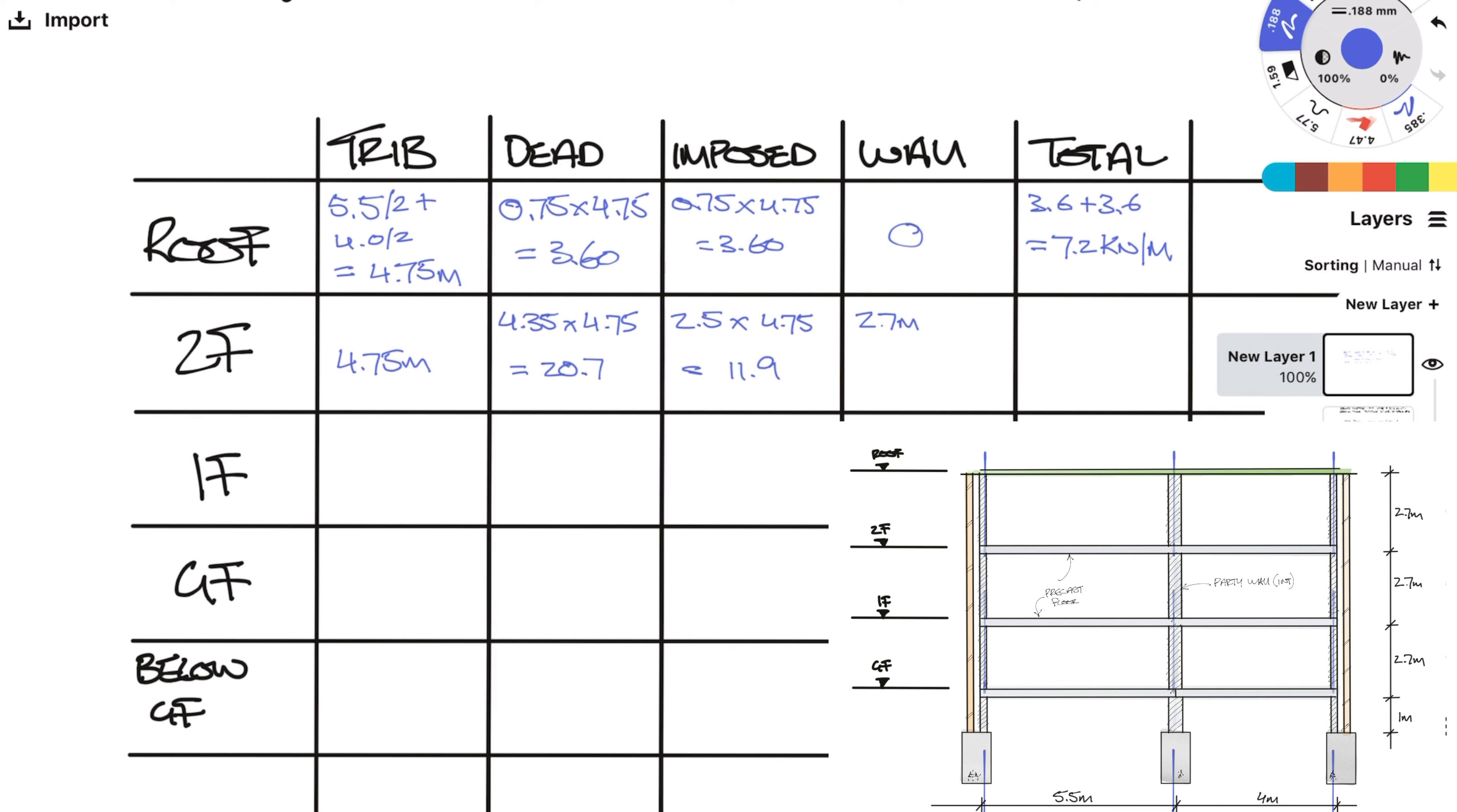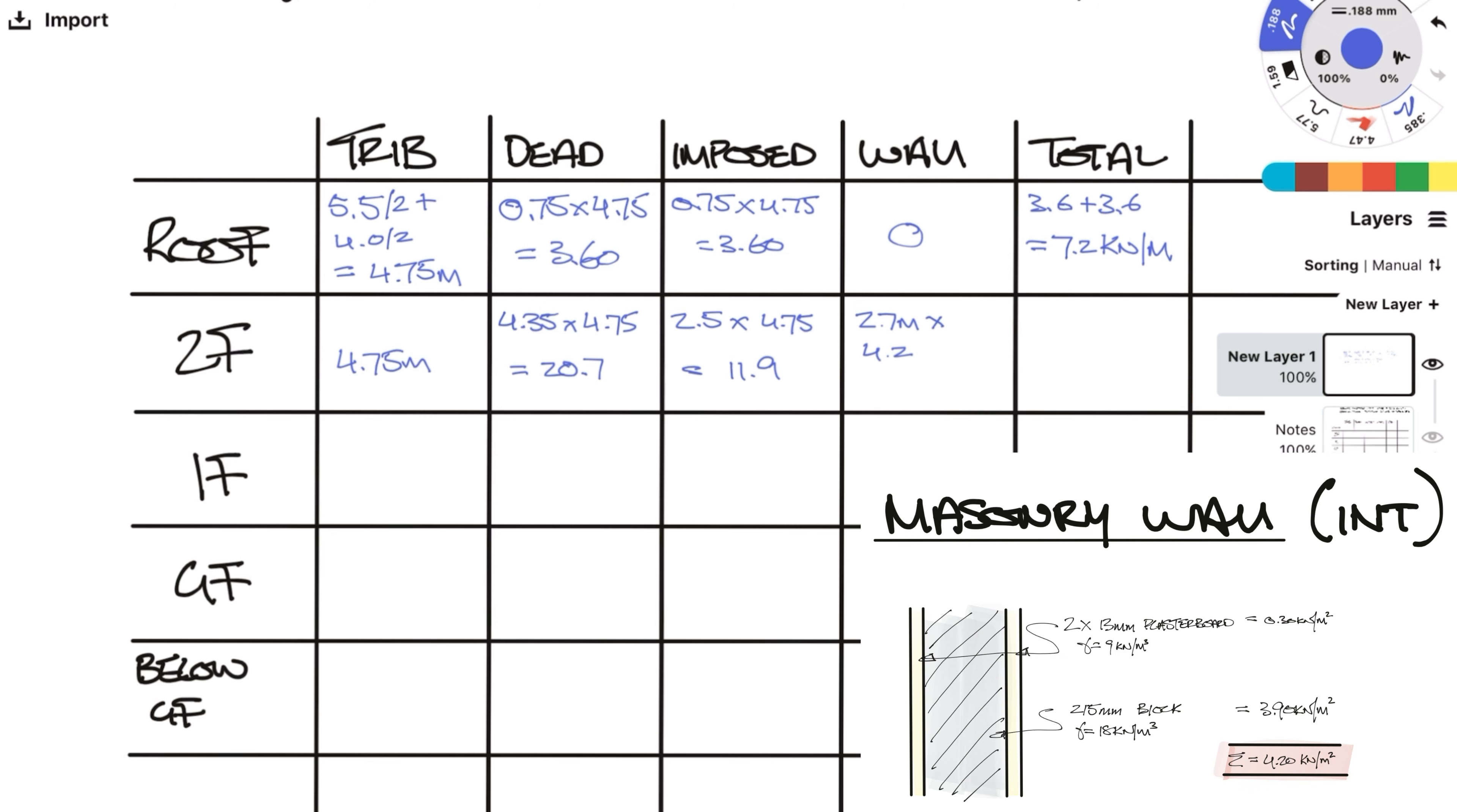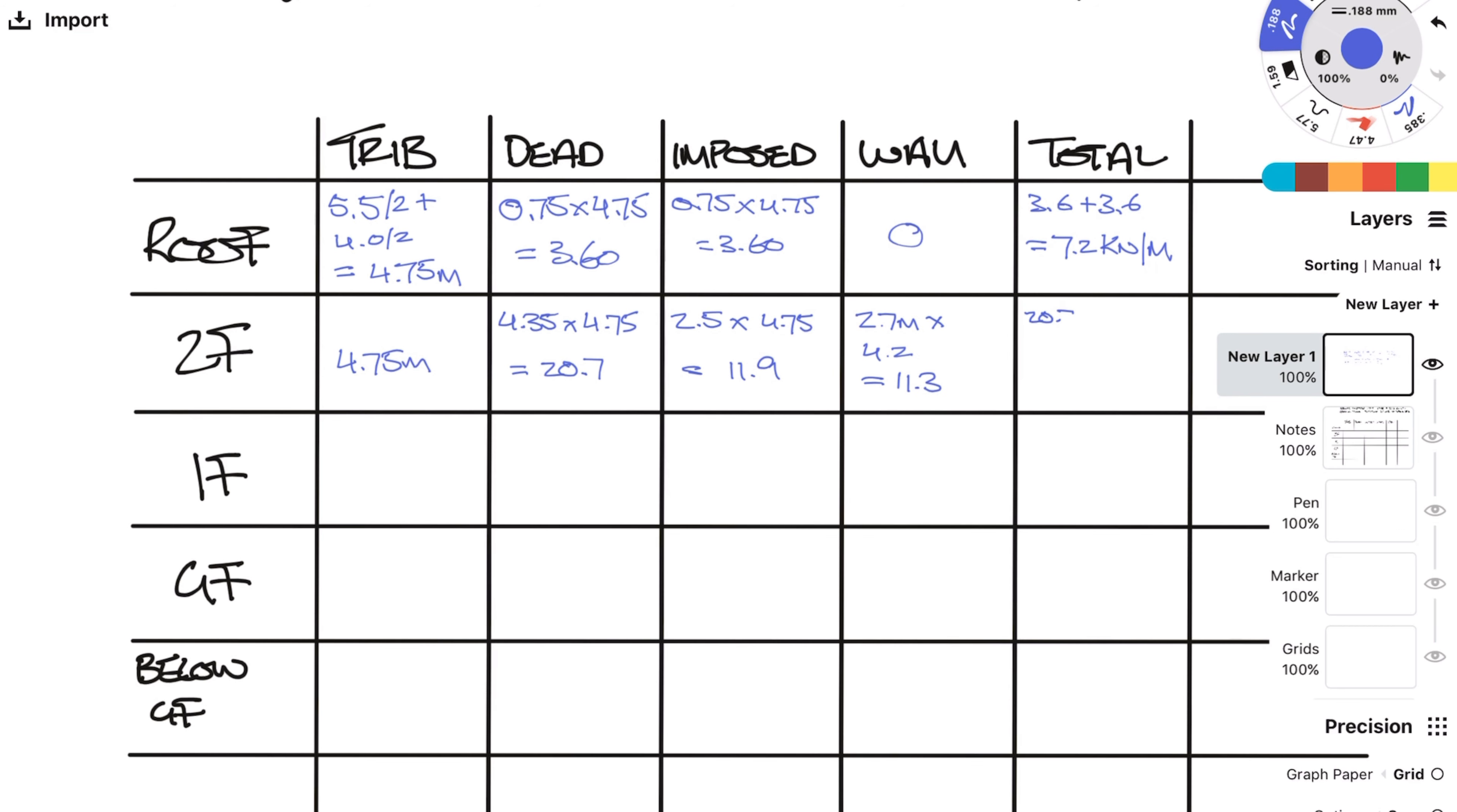This time we have a wall above. The height is 2.75 meters. Now internal block work wall had an area load of 4.2 kN per meter squared. So to get a line load acting on grid line B we just need to times by the height of the wall which equals 11.3 kN per meter. Sum it all up and we will get 43.9 kN per meter.